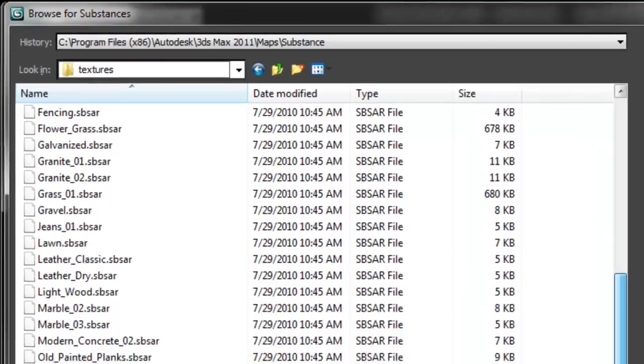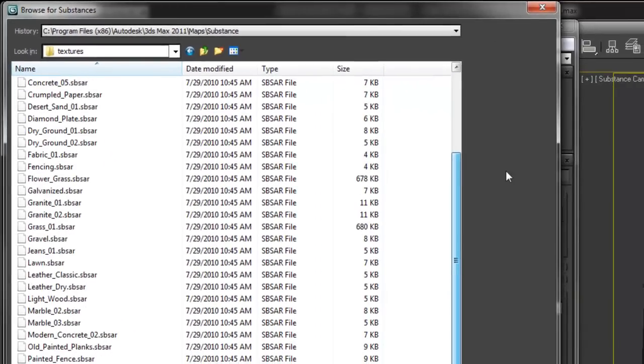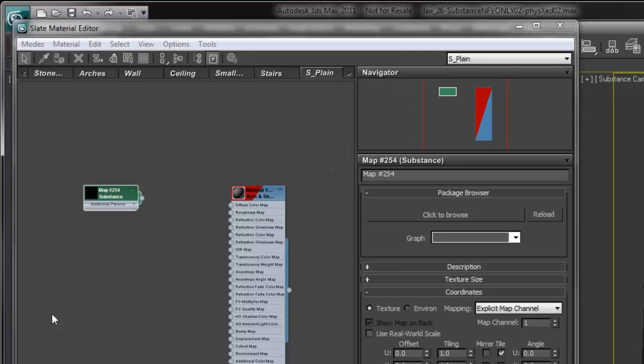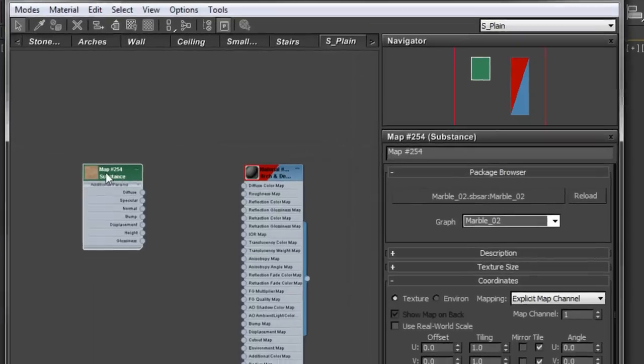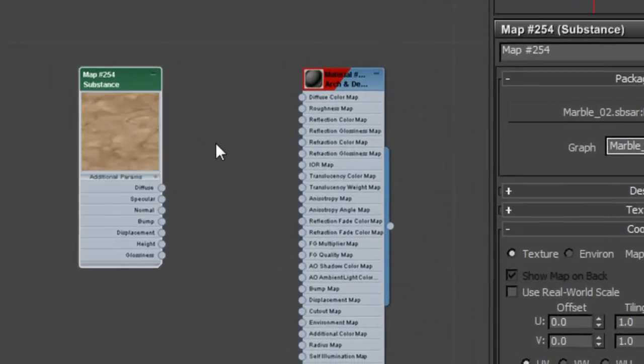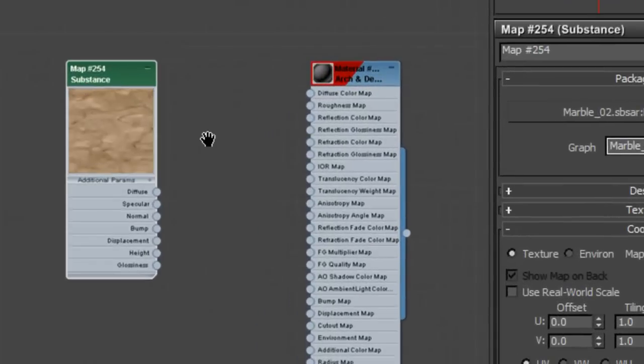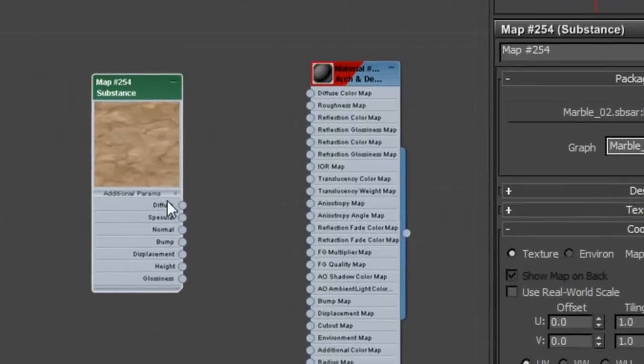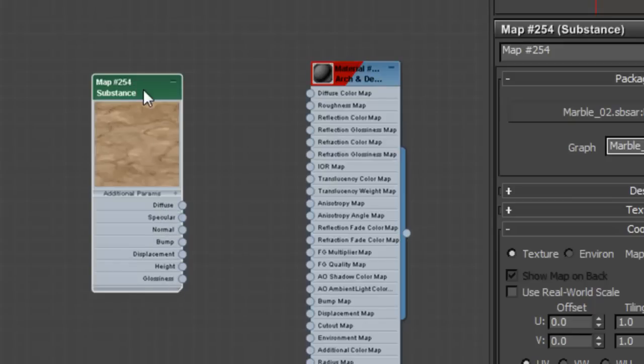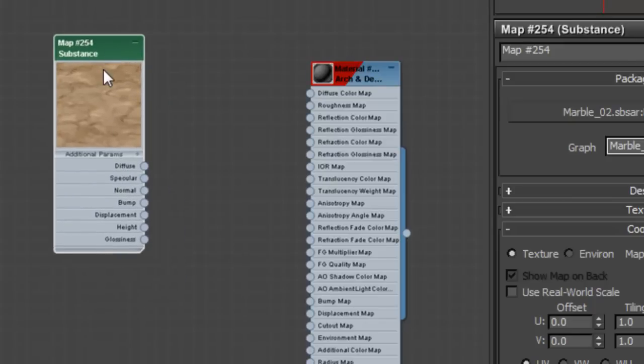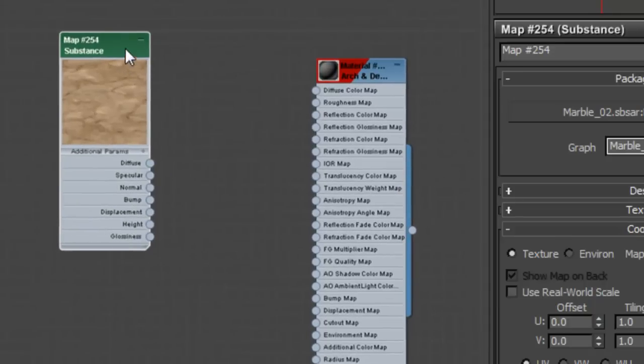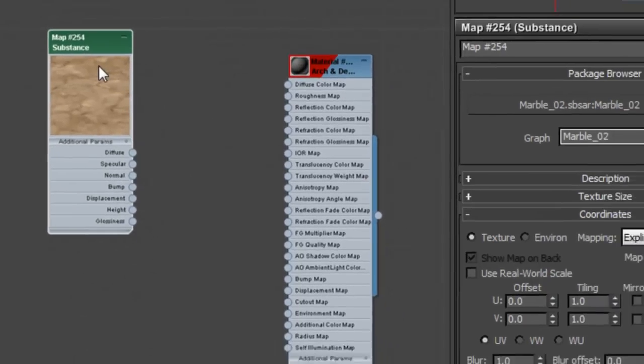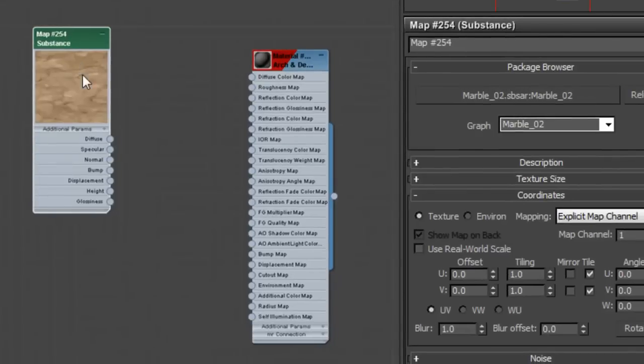First I'm going to find our marble material and bring that up. As soon as we bring the substance material into the node, you can see we have a lot of output nodes from a single map. This is really advantageous because it gives us the ability with one map to take advantage of diffuse, specular, normal, bump, and displacement, all generated on the fly from a single map.